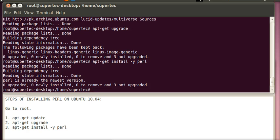Now the Perl package is completely installed on your system. Thanks for watching the tutorial.